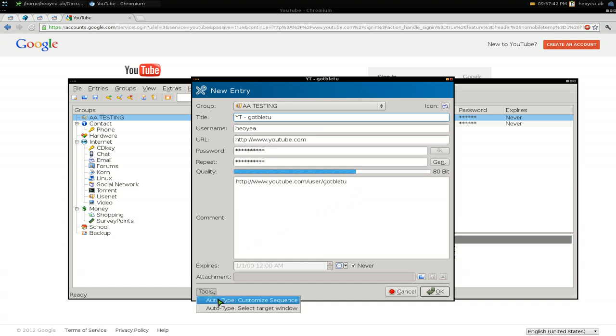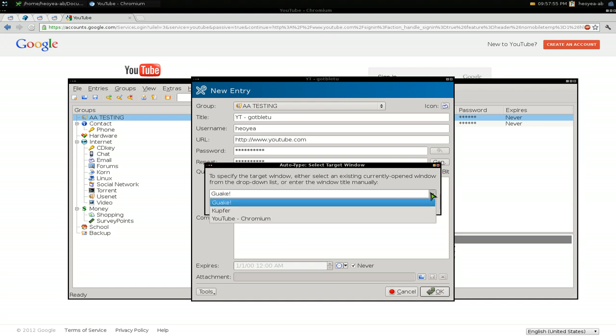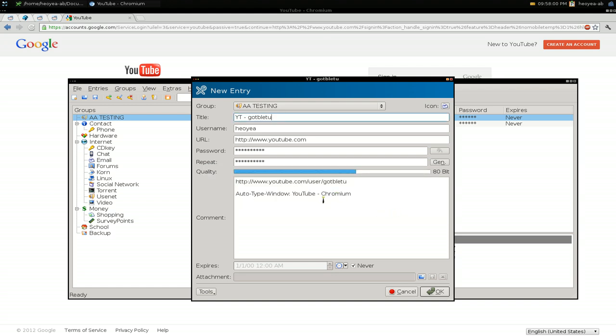Right here we have select target window. When you do this, it will look at whatever applications are open. We select from the list - we have YouTube Chromium here. Hit okay. If you don't want to match everything exactly, like the Chromium part, which is kind of unnecessary because you might use Firefox or Opera, you can get rid of that and just use the wildcard, which is the asterisk, and it'll match perfectly. Hit okay and save it.